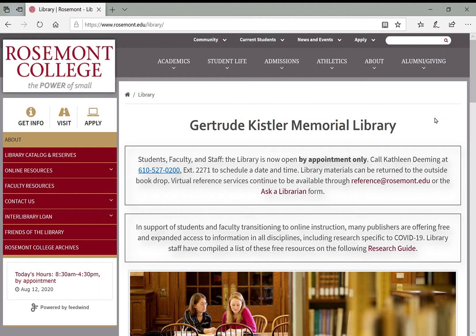But for now, for this first introduction video, I wanted to go over just some of the basics of what the library offers, where you can find those links, and essentially how to navigate our website and get started.